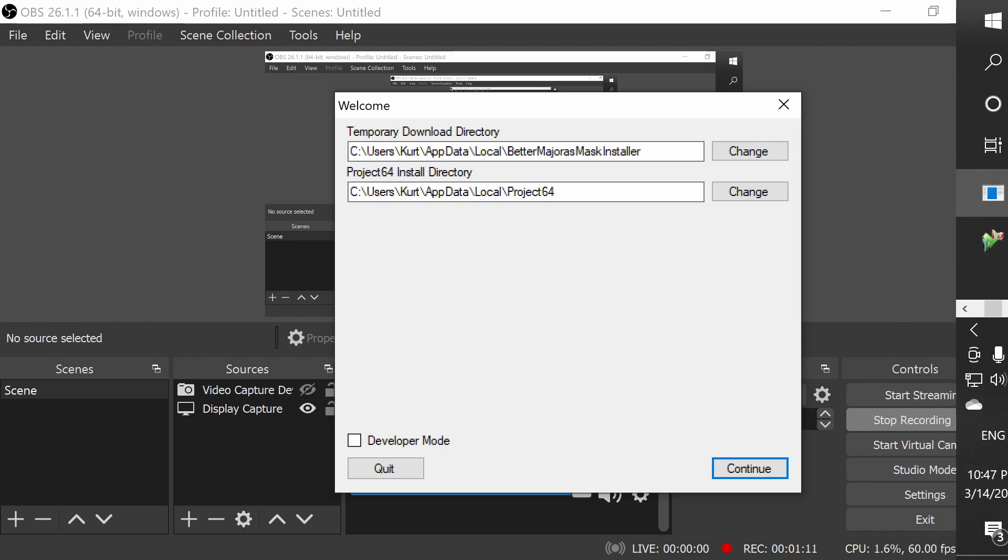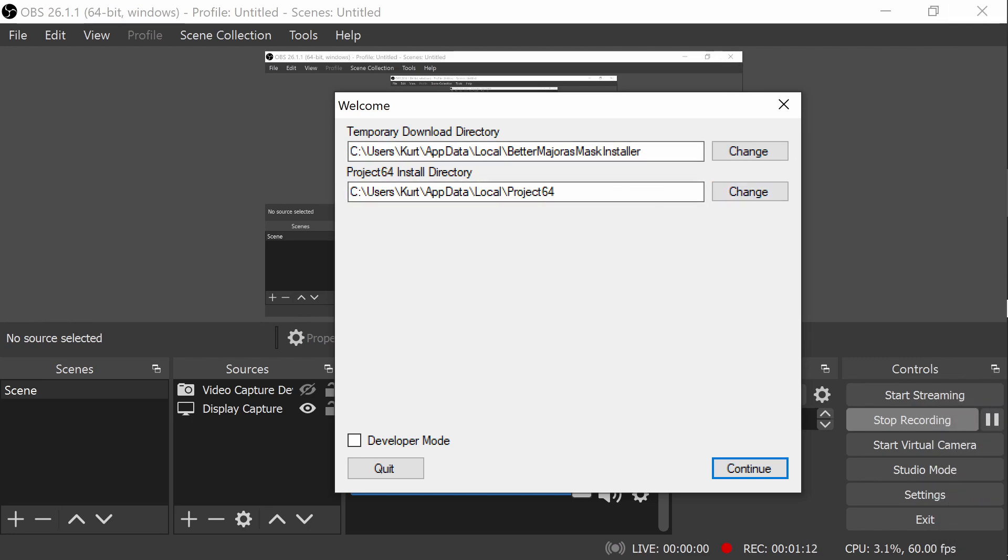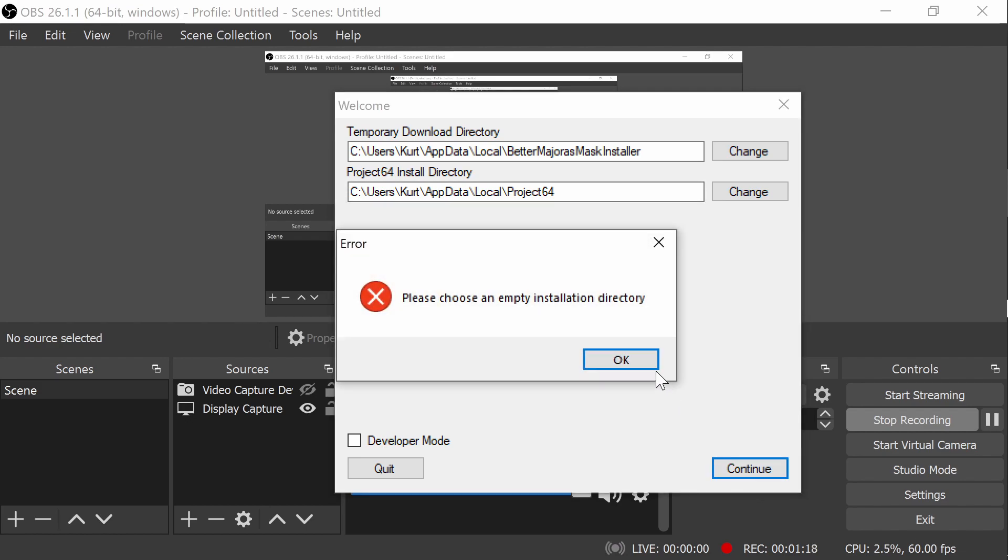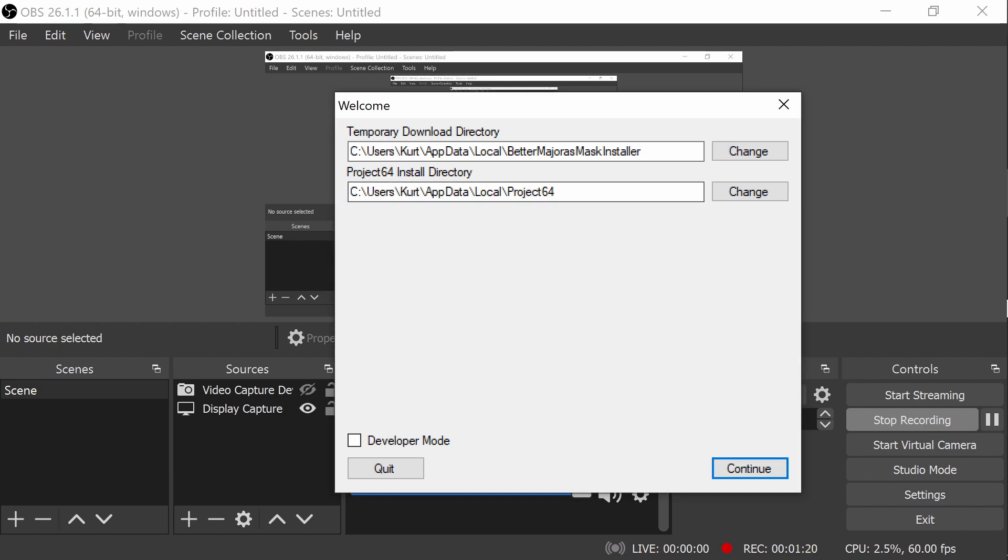So when you download that and execute the program, it'll bring up this right here. Mine aren't empty because I already did it, but you can click that and click continue. Then there will be a menu showing different texture packs that you can choose to download with it.